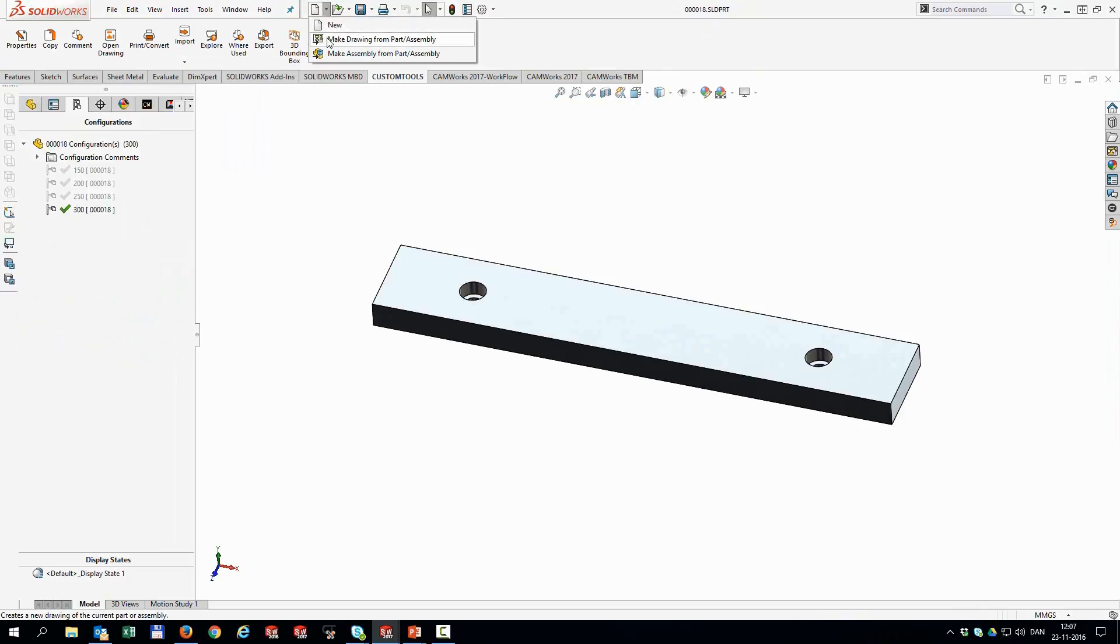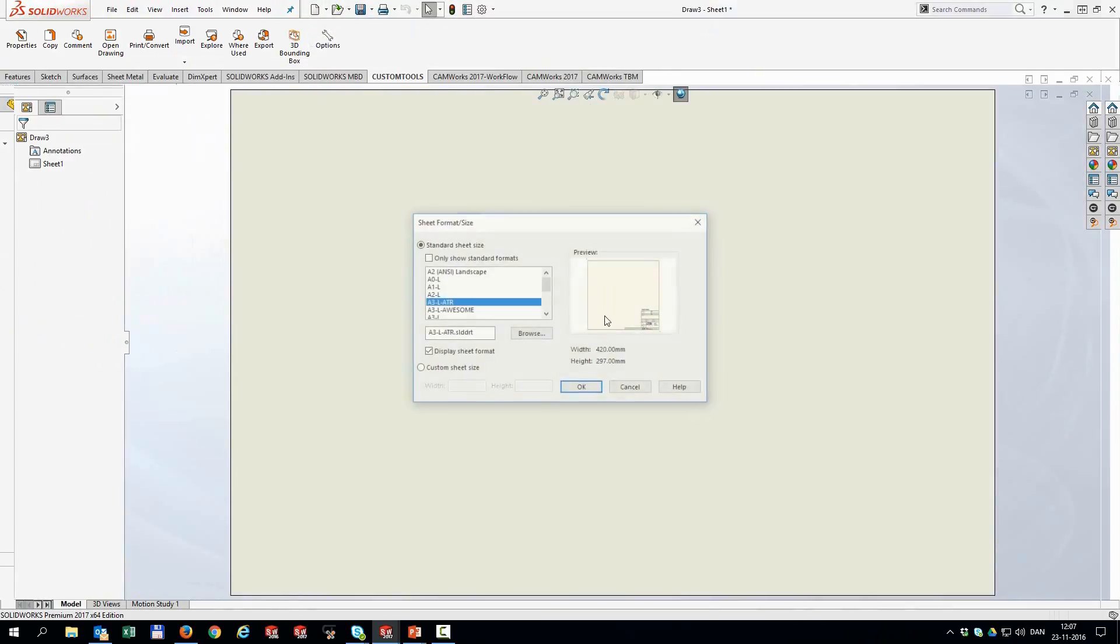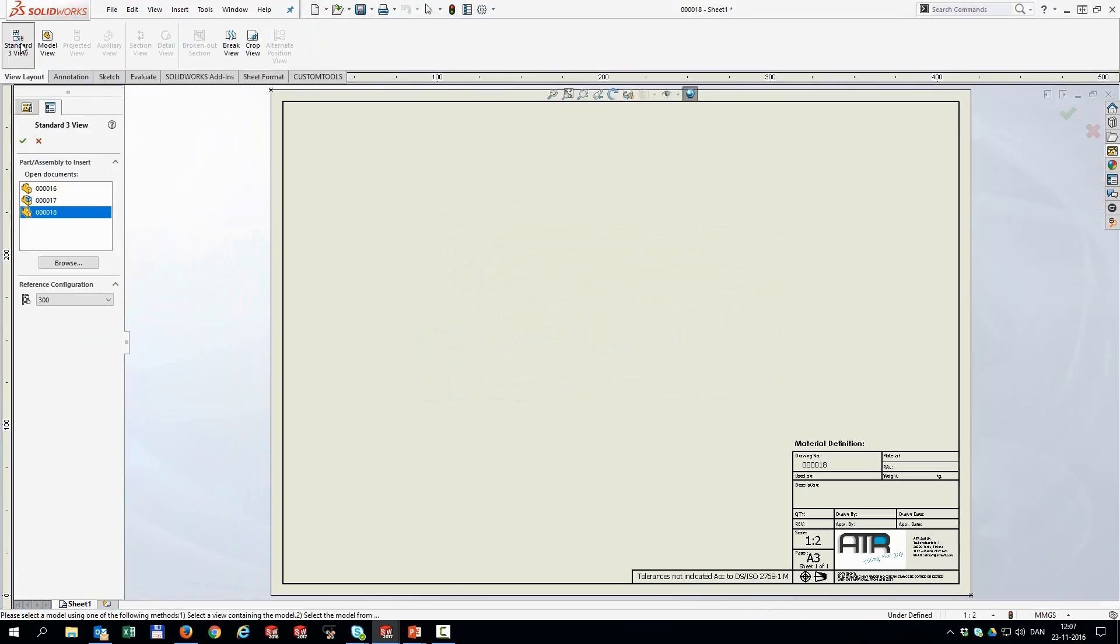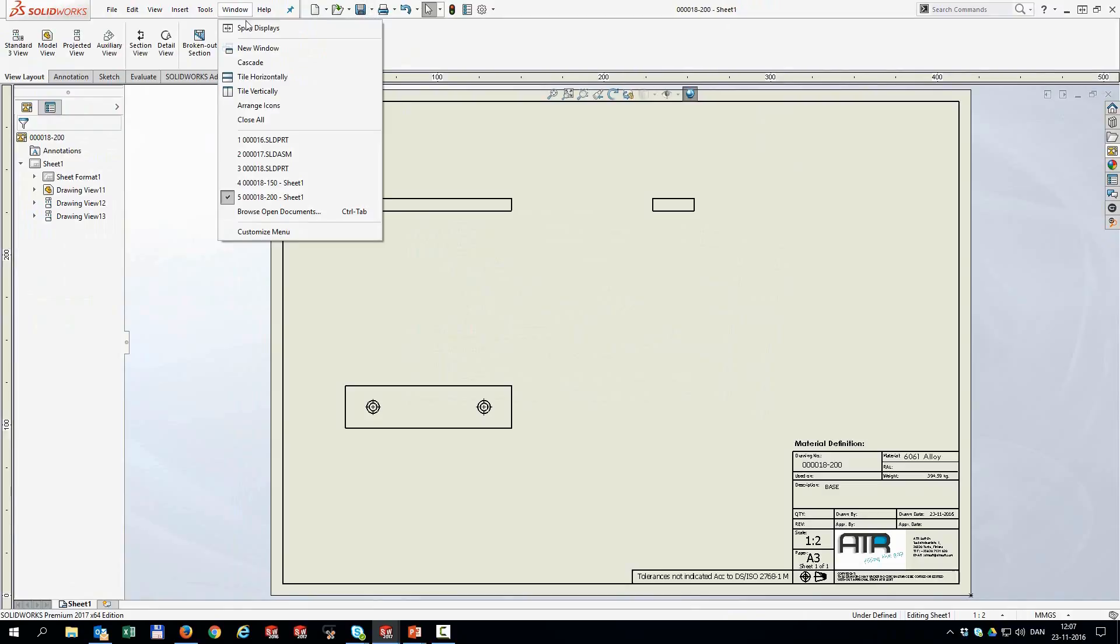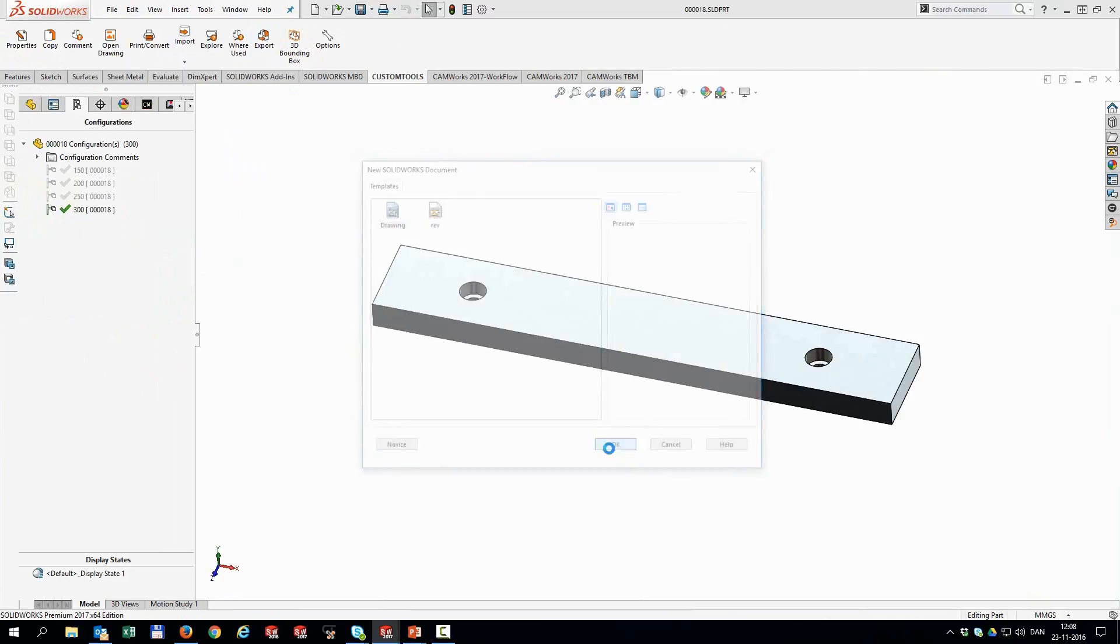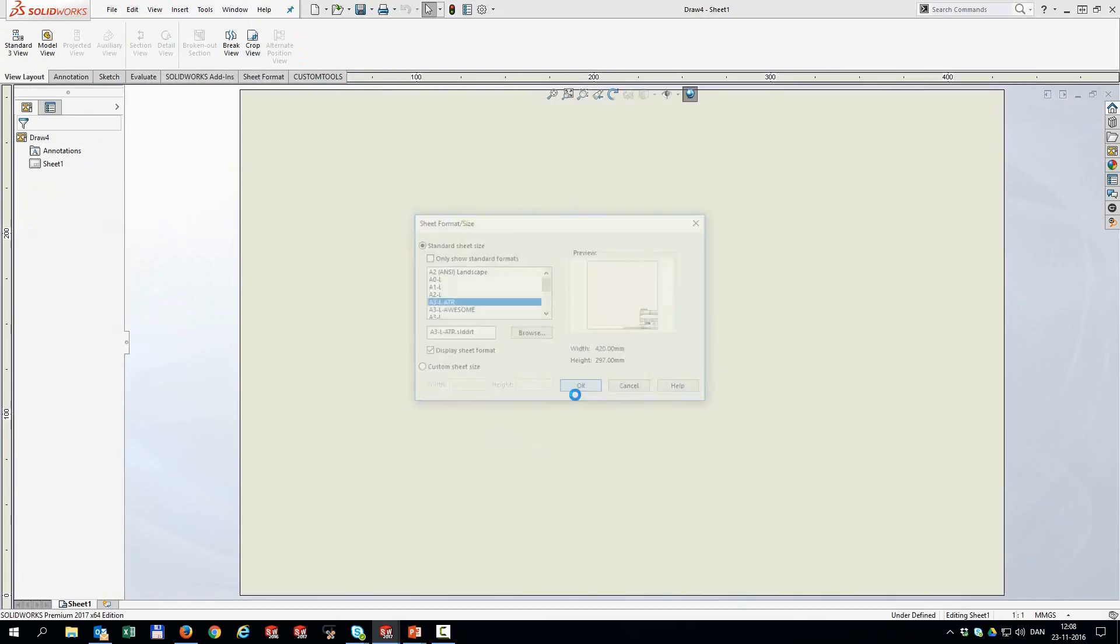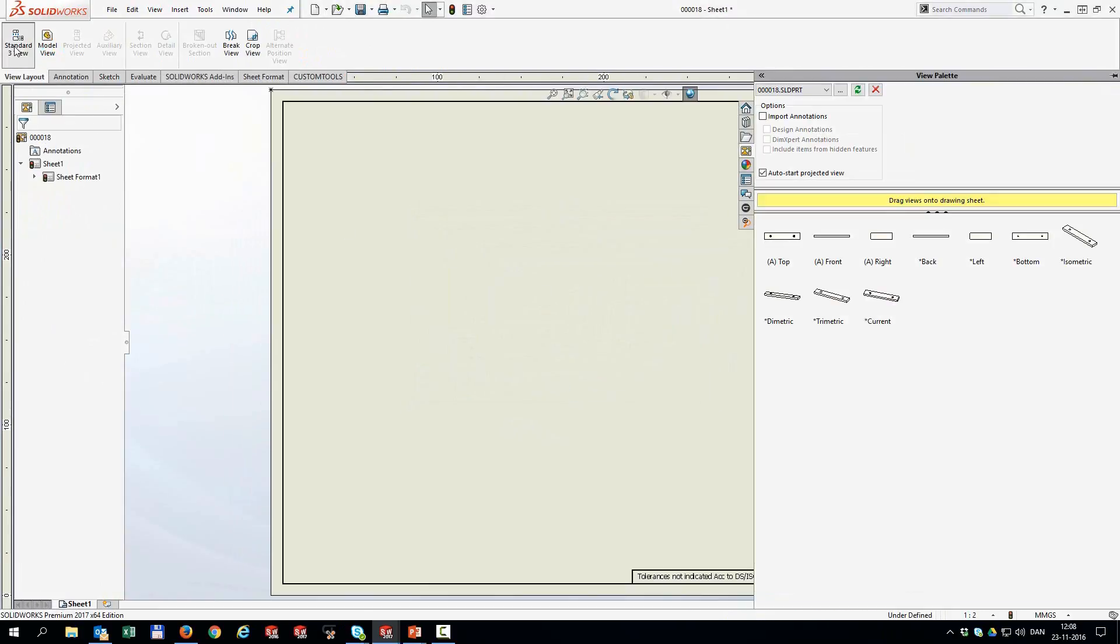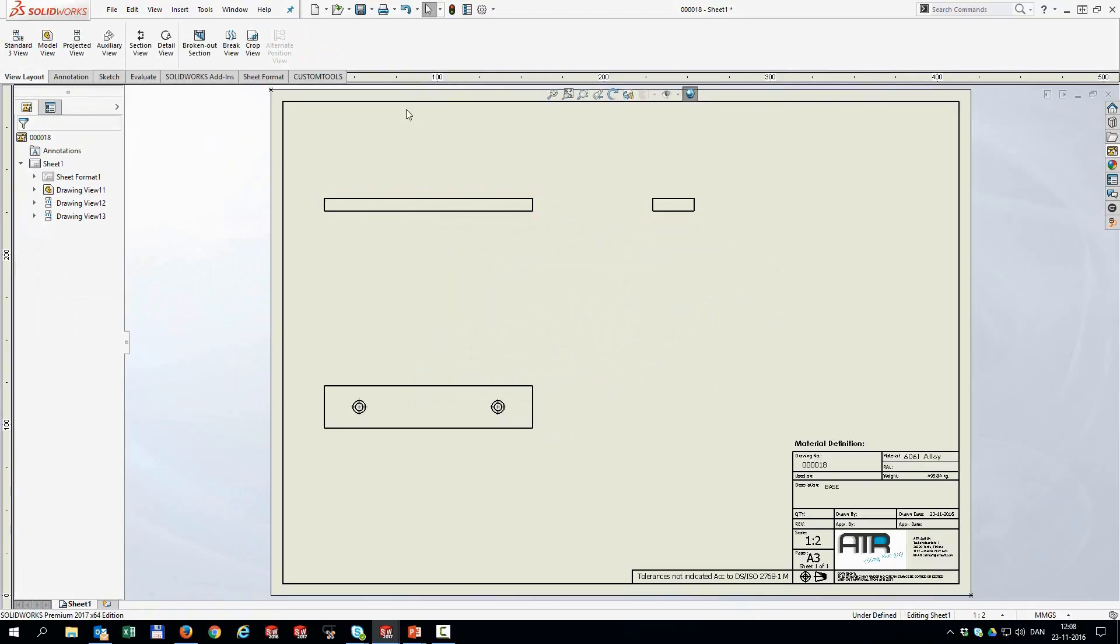I can then go back to my part file, create a new drawing. And I'm going to do this for all of them. Hit OK. Standard 3 view. This time the 200. Hit OK and save it. And do it one more time. Create a drawing, hit OK, and OK to that. And then the standard 3 view. And in this case, it's 250. Insert that and save it.